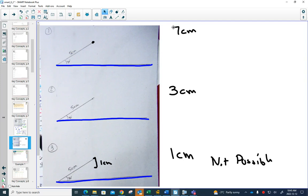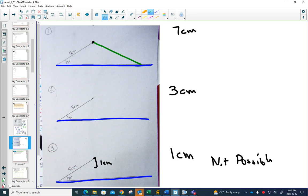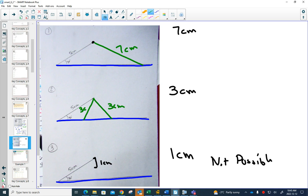For seven centimeters, did you find out that it was only possible if you went this way? But when you got to three centimeters, you could either make it go this way and do three centimeters or this way and do three centimeters.